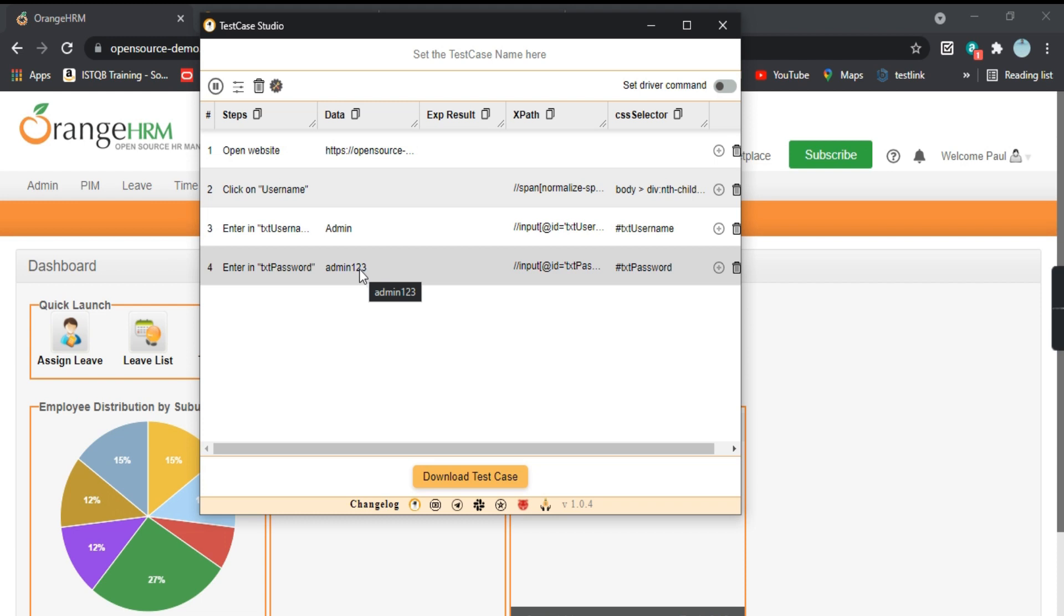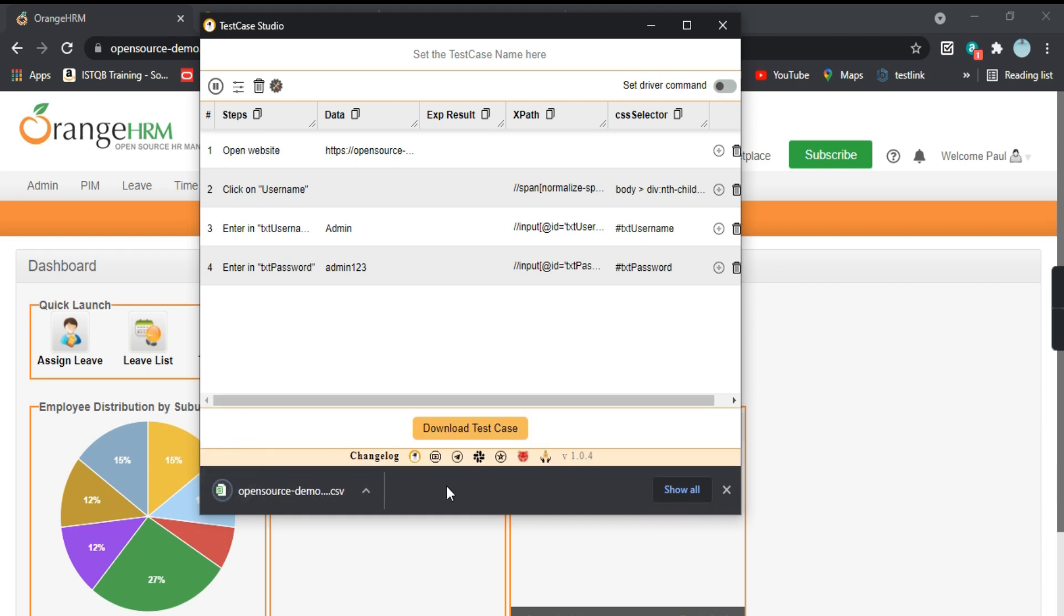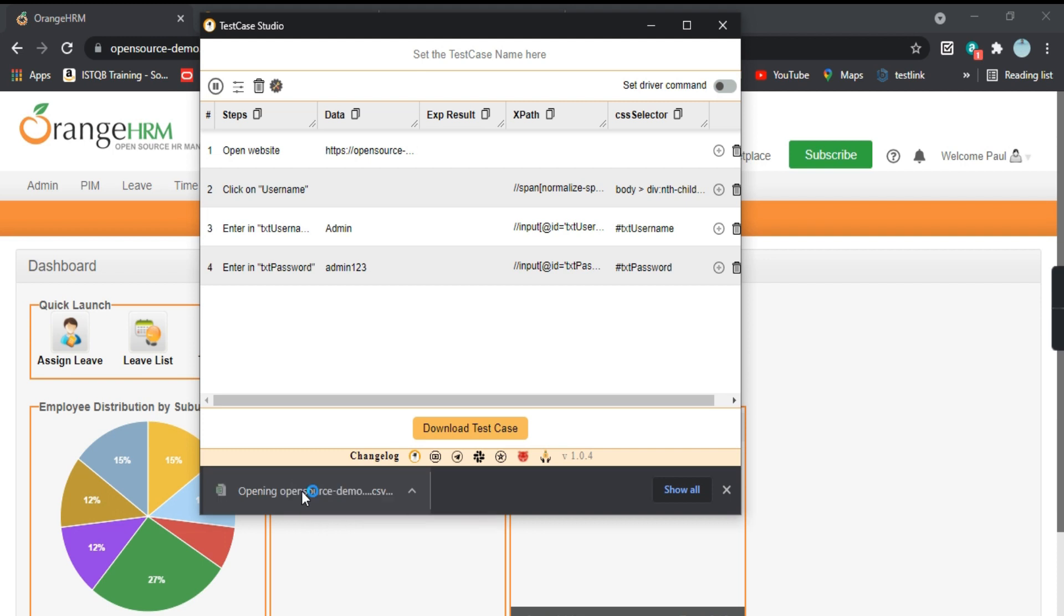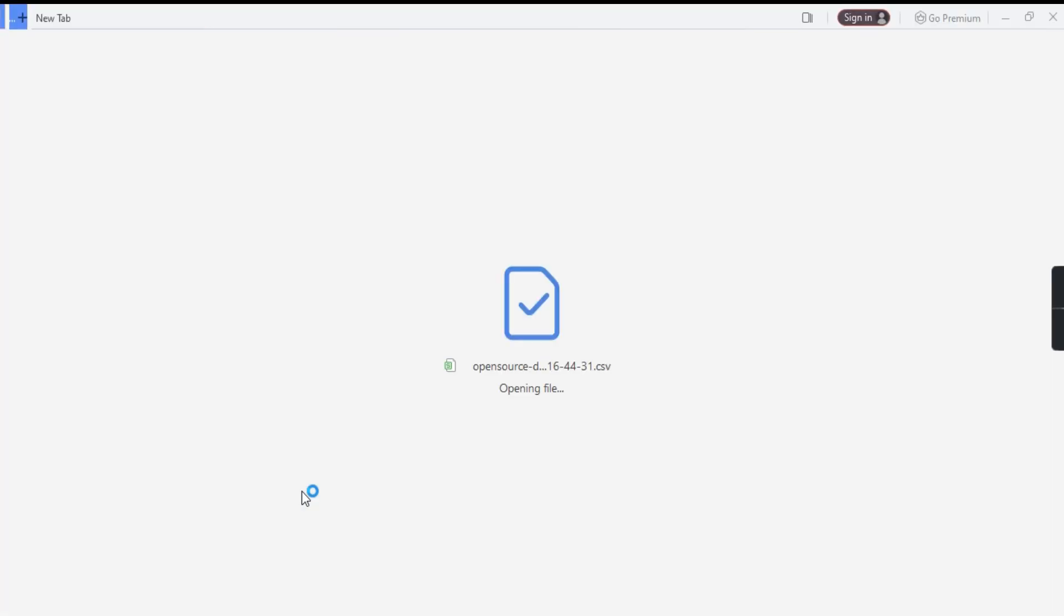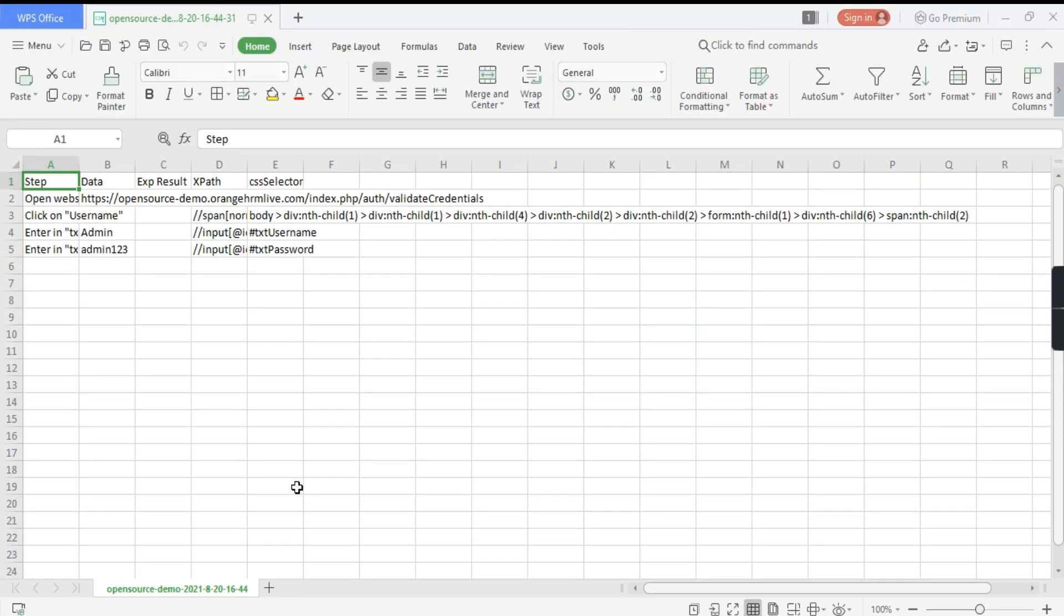Now, as I said, you can download this test case into an Excel format as well. So here's a button here, click on Download Test Case and it will be downloaded, opensource-demo.csv. So it will download a CSV file. Let's open that file and see what is there in that.